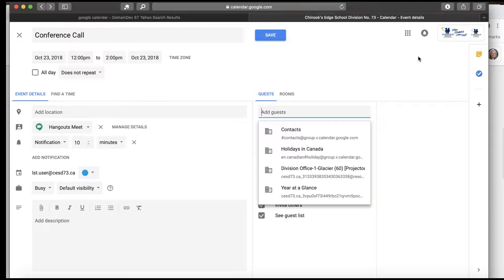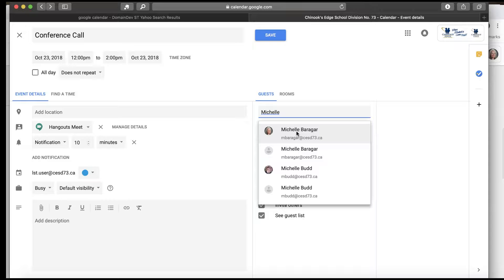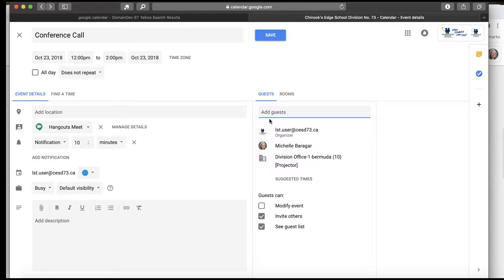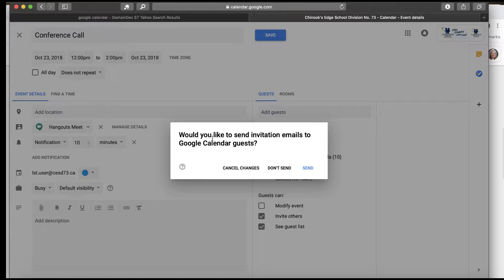I can add in other people as guests. If it was a meeting and I needed to invite a few other people, I can add the guests and that will invite them. So let's add my calendar back in — LST user is inviting me to this conference call this afternoon from 12 o'clock to 2 o'clock. Over here I can control: can my guests modify the event, can my guests invite others, can my guests see who else I've invited — yes or no on those. Again, your biggest consideration there is probably FOIP. I'm going to save.